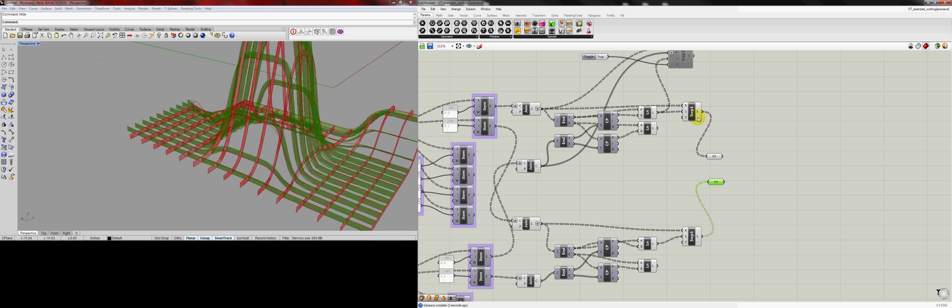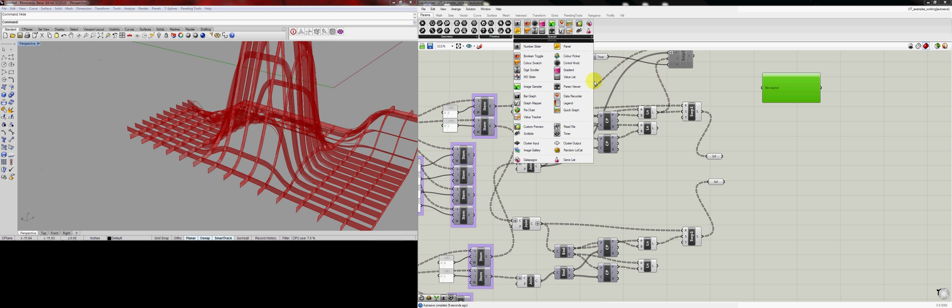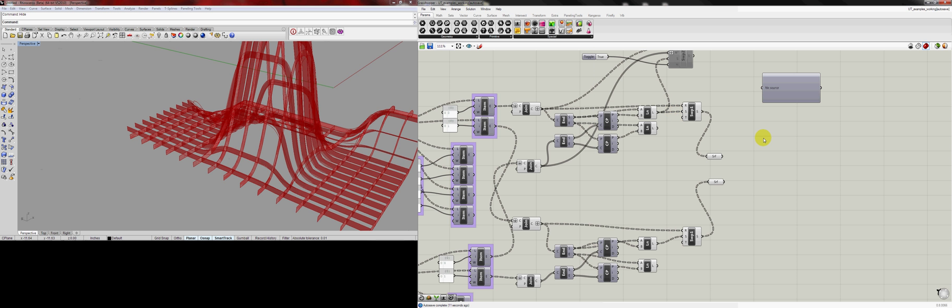Drop those in there, and then we're going to go to our Parameter Viewer. That's the little Parameter Viewer right here. Drop those in there, and you'll see the hierarchy there.